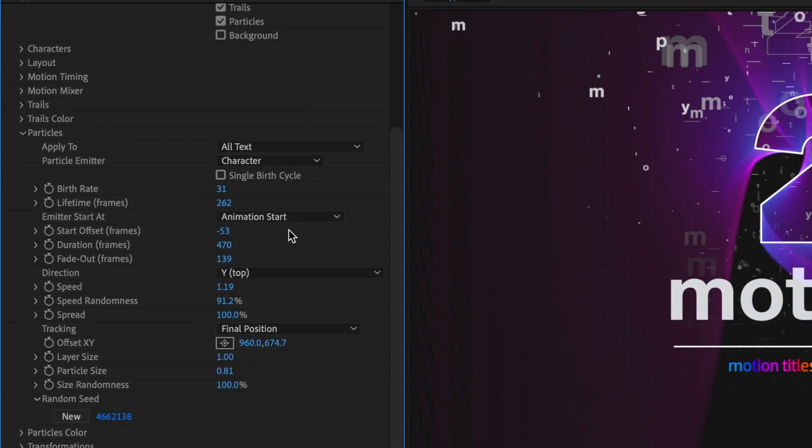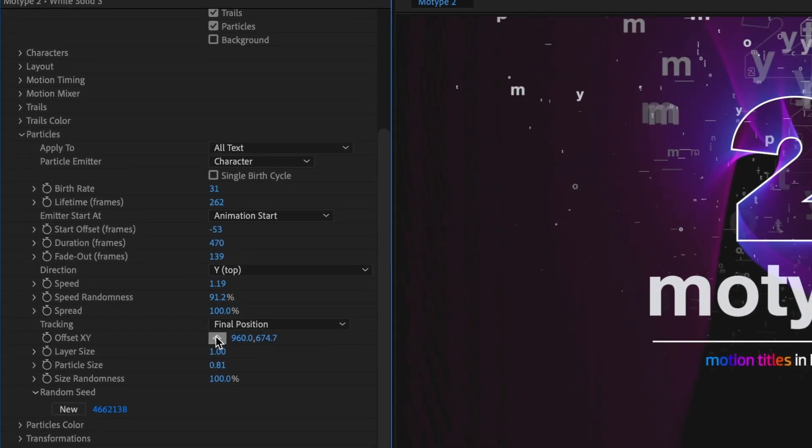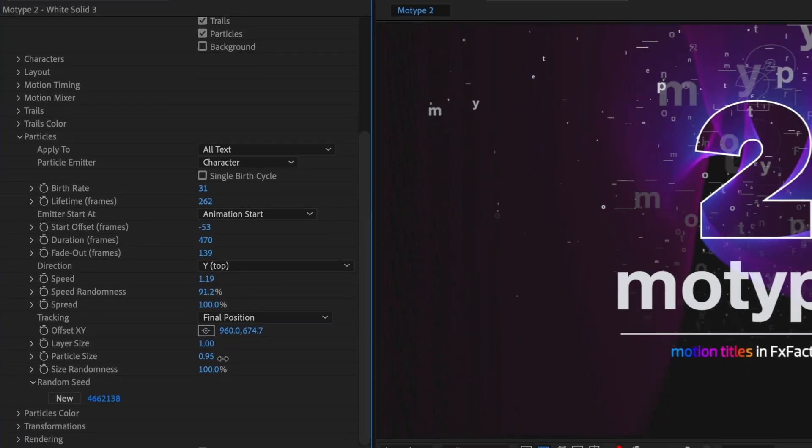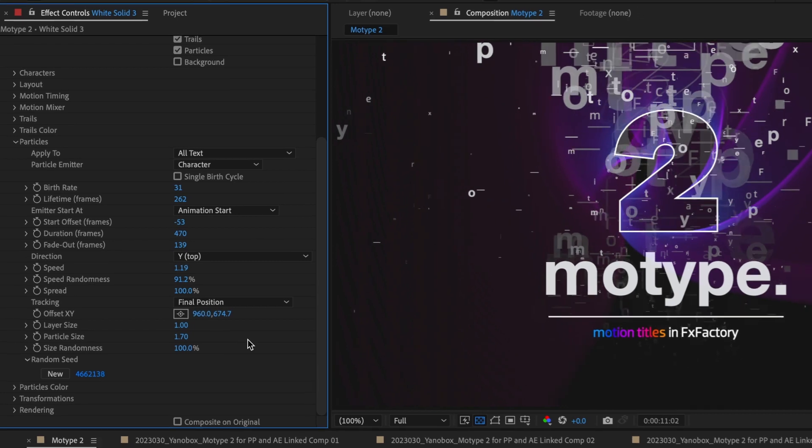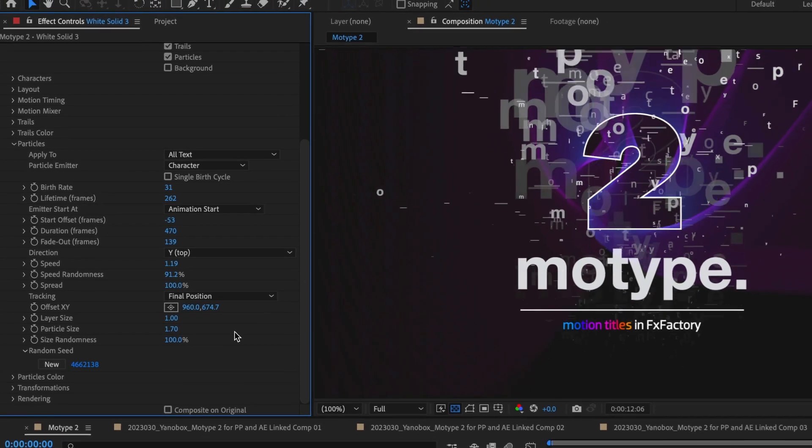Next are the sections that control particles. Here you'll find parameters that are familiar to particle generators, like birth rate, life, speed, and size.